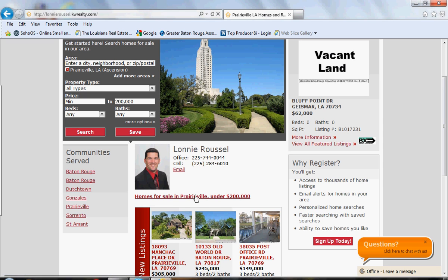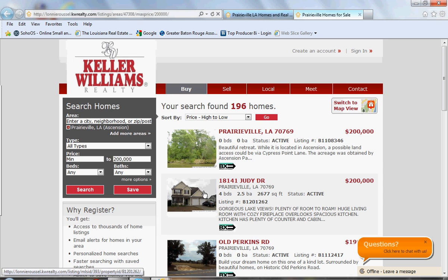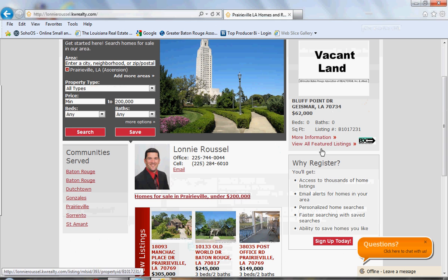Click it — it opens another window, and there's the link we put in. So we can add 'Homes for Sale in Gonzales Under $150,000,' or 'Three-Bedroom Homes in Ascension Parish for Under $100,000,' or whatever topic we want. We can have as many links as we'd like with different topics and different links. That's how you create a hyperlink to add to your eEdge site.